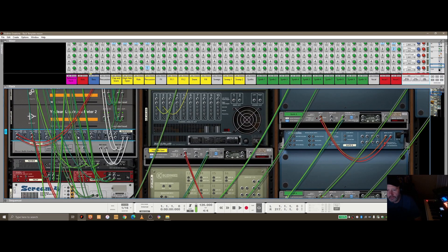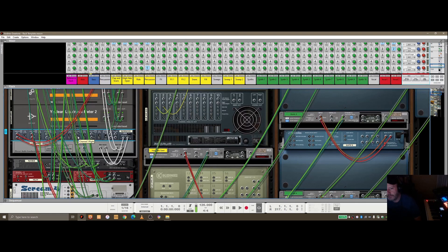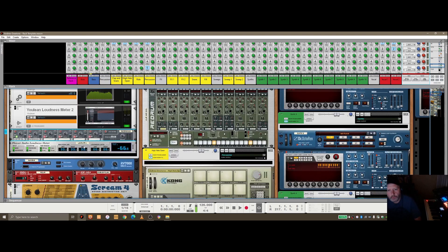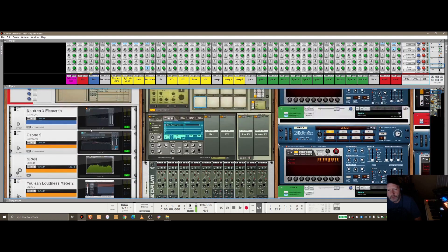And the reason for that is I don't want the reference track to go through the master section, I just want it to play as normal. So let's take a look at this.